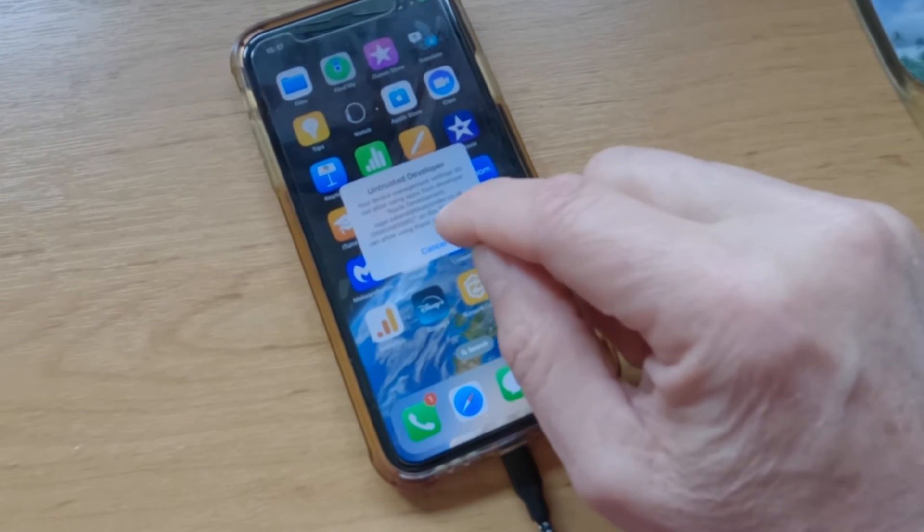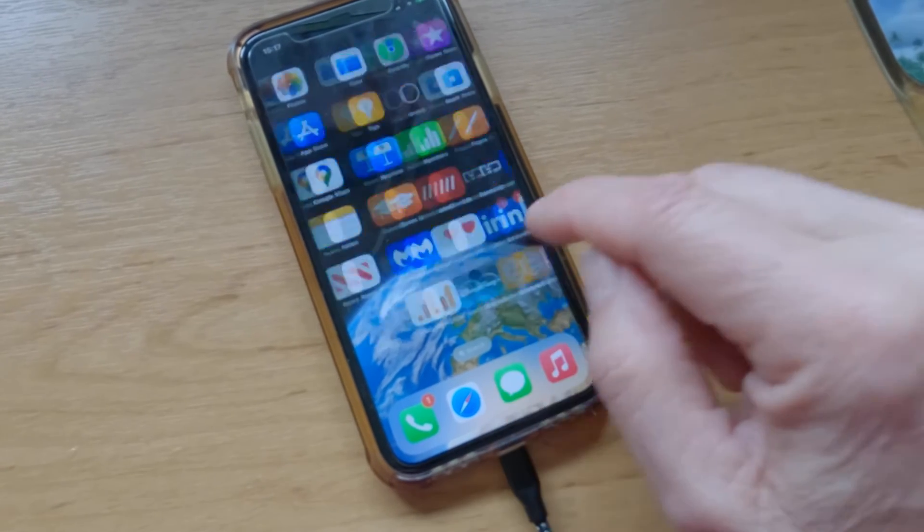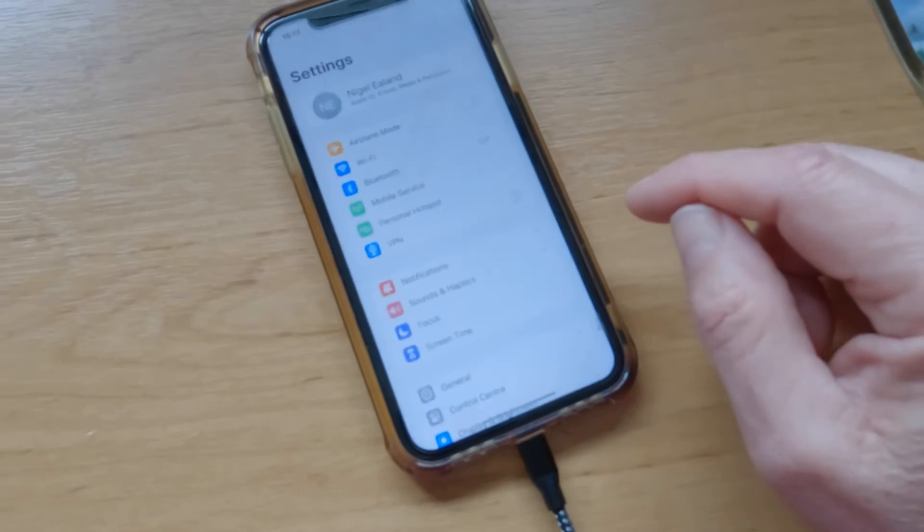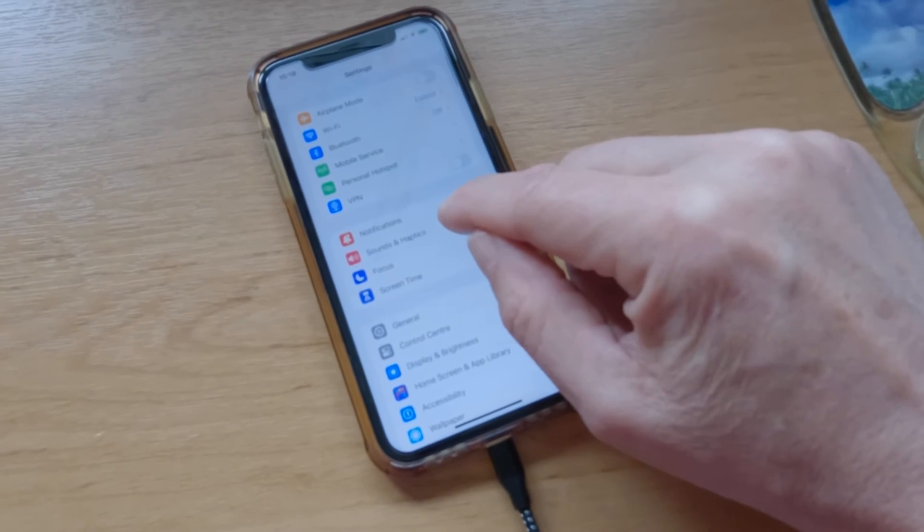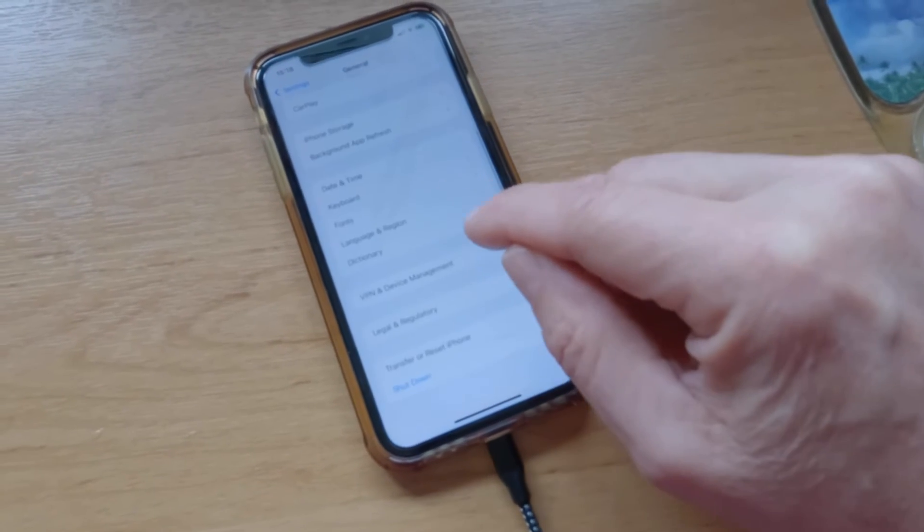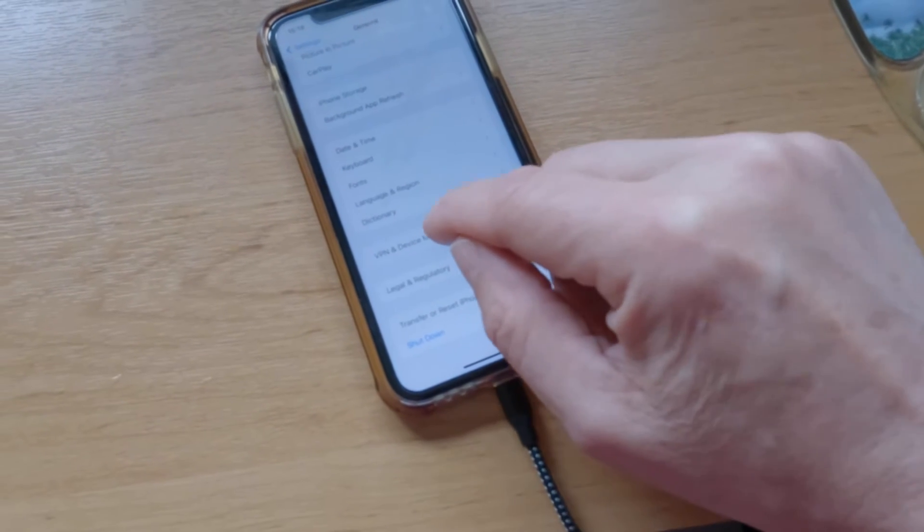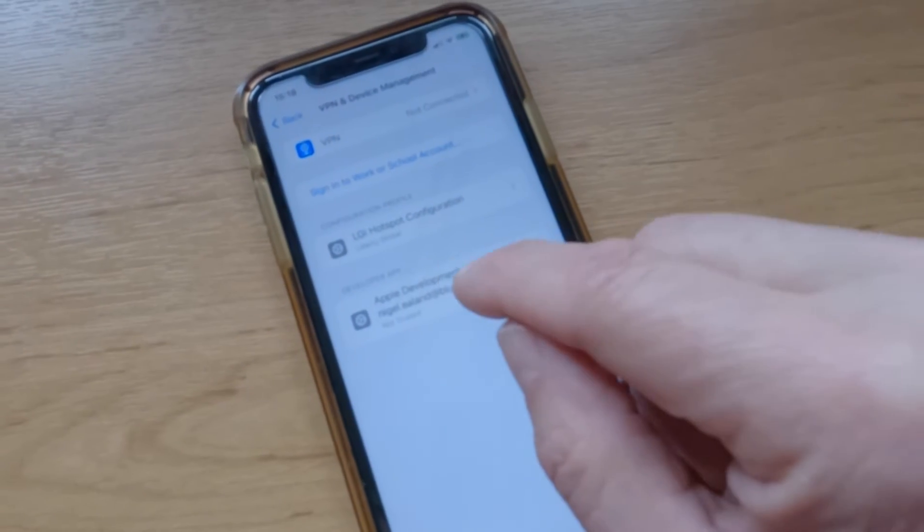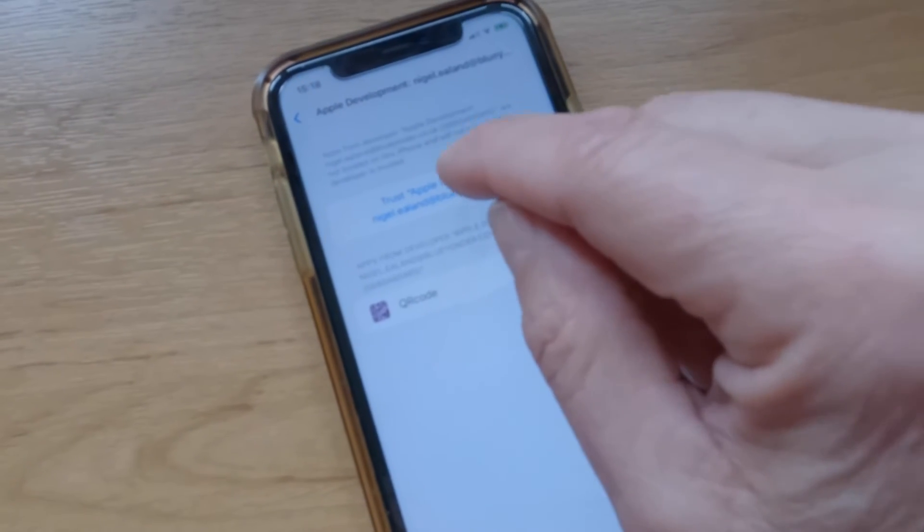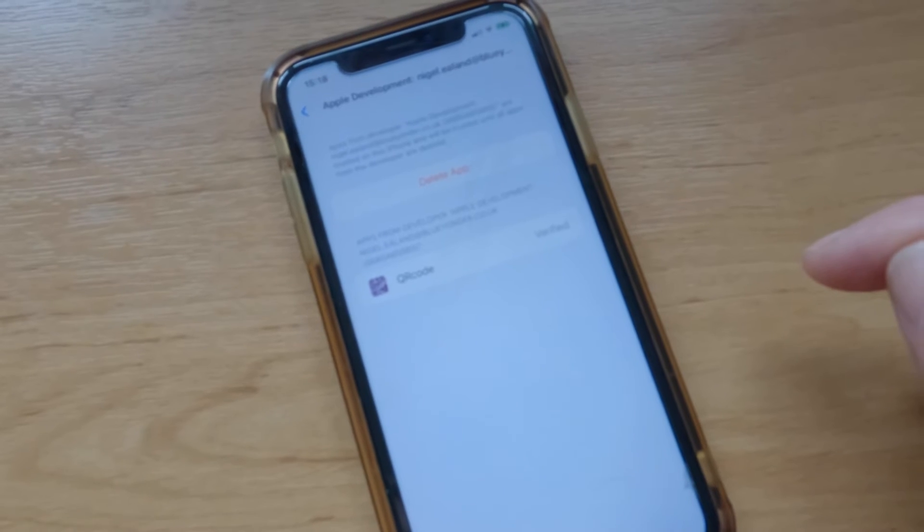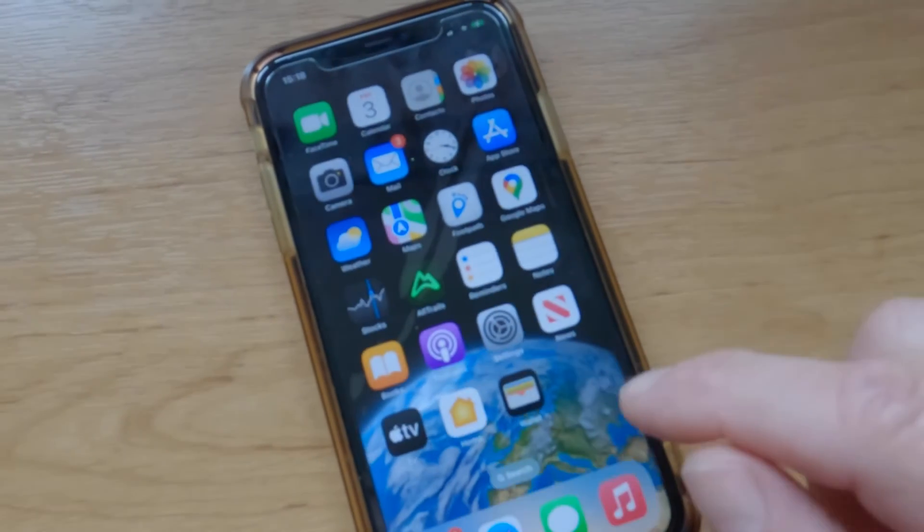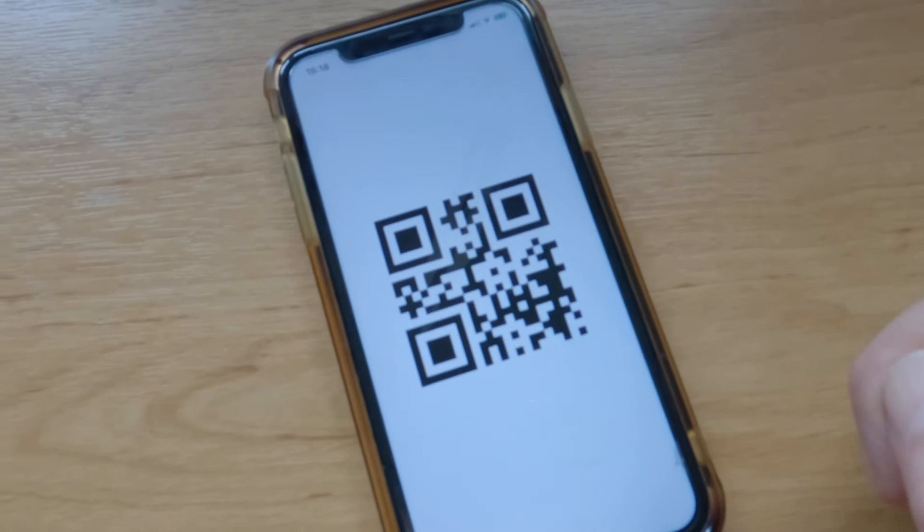Try starting it and it's asking for the app to be trusted. The way to do that is to go into systems, go down to general, spool down to the bottom to get to VPN and devices. Go into Apple developer and there you will find it and just go trust. Trust. Coming out of that now, we can go back to the app and it should all fire up nicely.